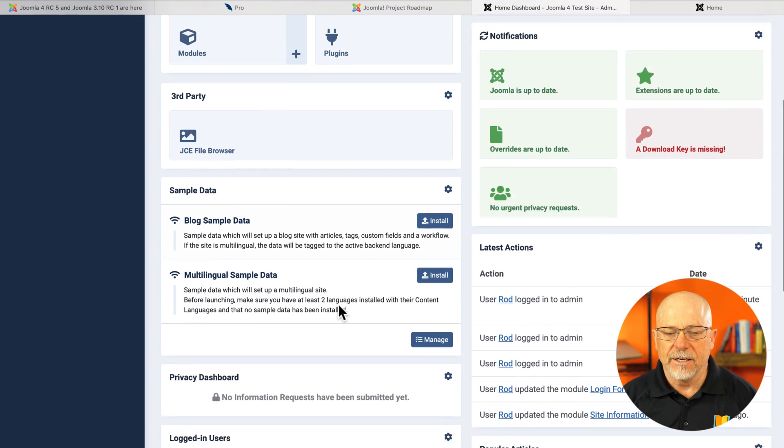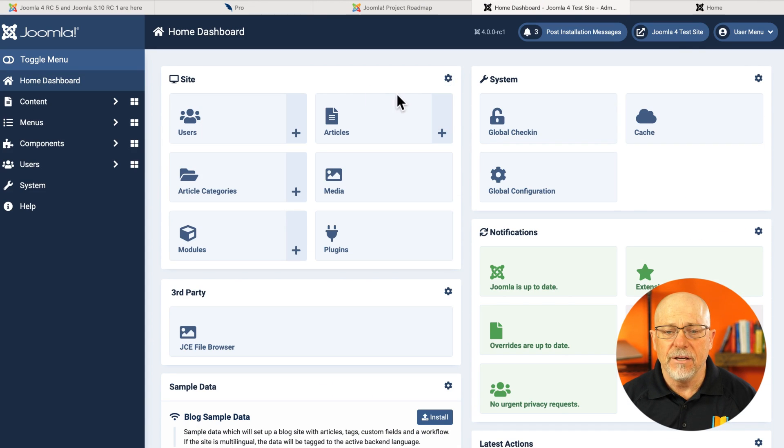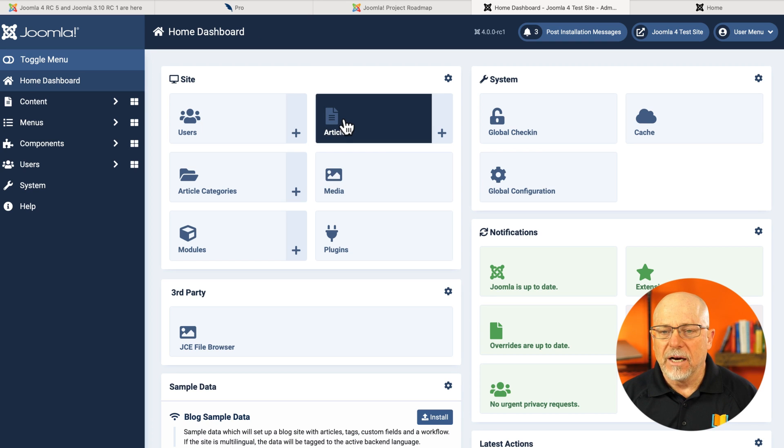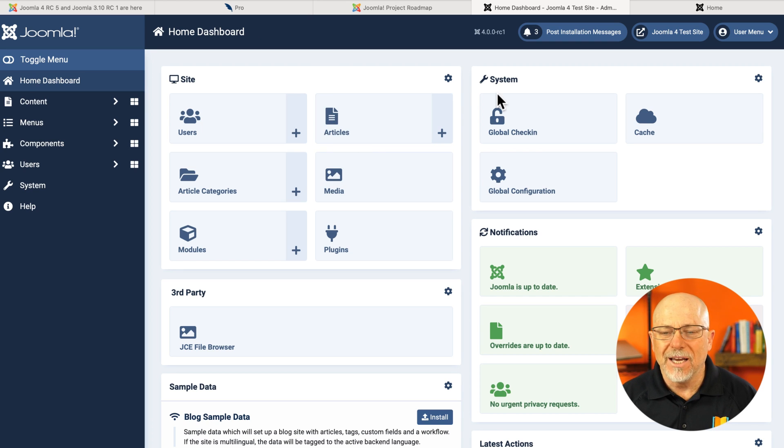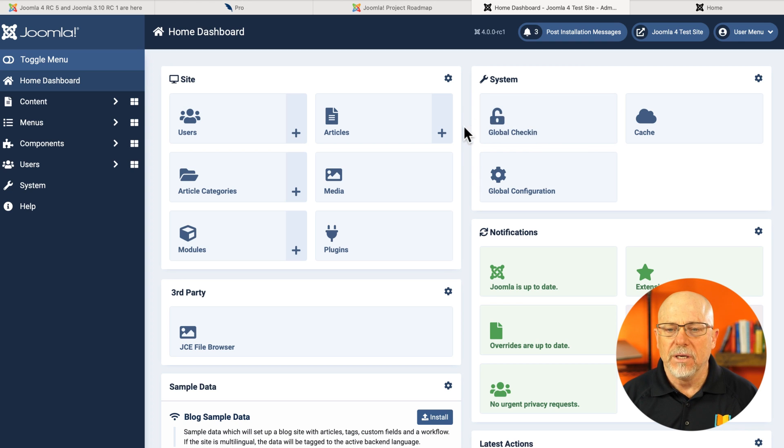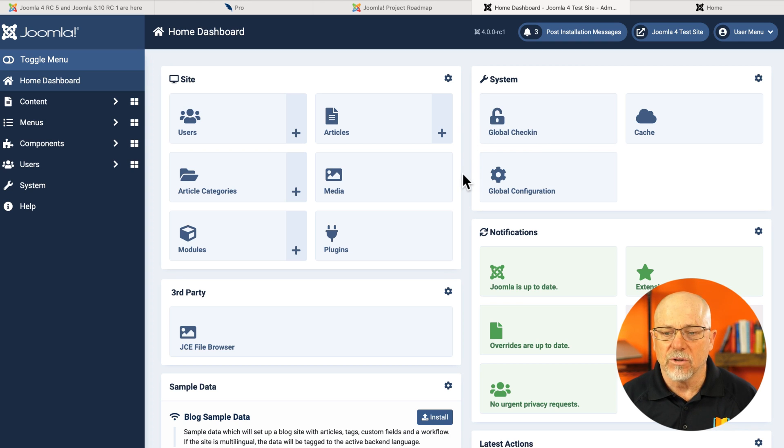The sample data. And of course, all of these can be edited and they can be unpublished. Unfortunately, you can't drag and drop these, which would have been really nice. But you can reorder them inside of the edit menu. So that's really terrific.